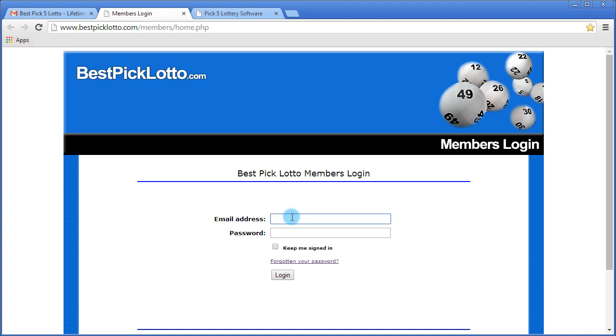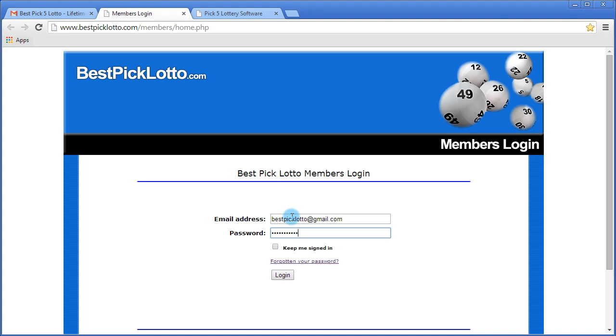Enter your email address, your password, click login.